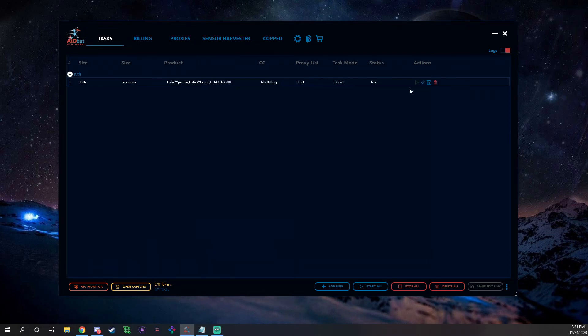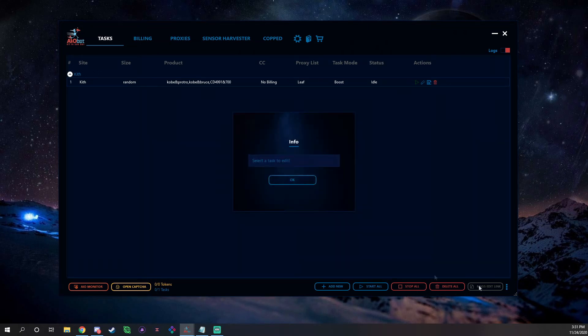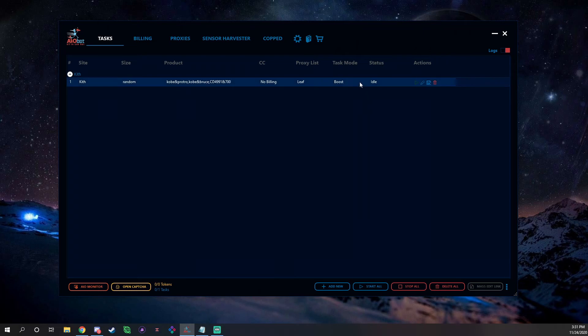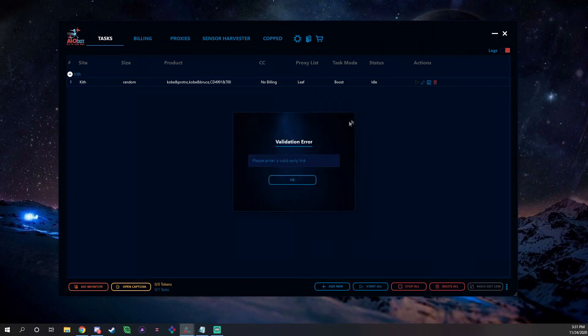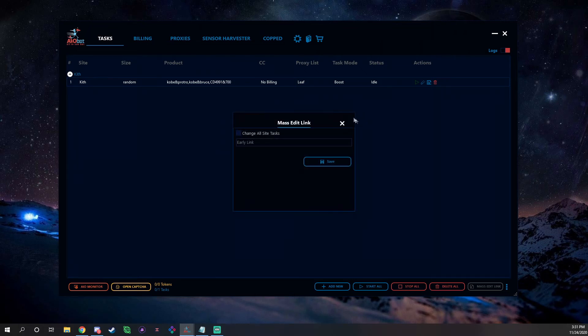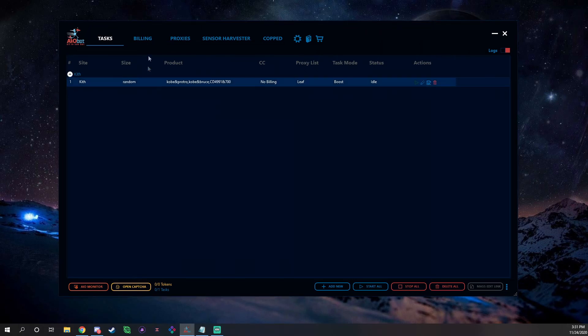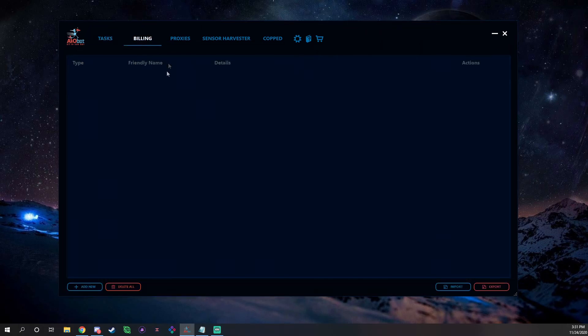And then down here we have Mass Edit Link. So if you have, select task, if you have like if you're running keywords and all of a sudden, because you don't have the early link, it could be on here, you get the early link, click it, and then you can change it, paste it, go, and then click Save and it'll change it.